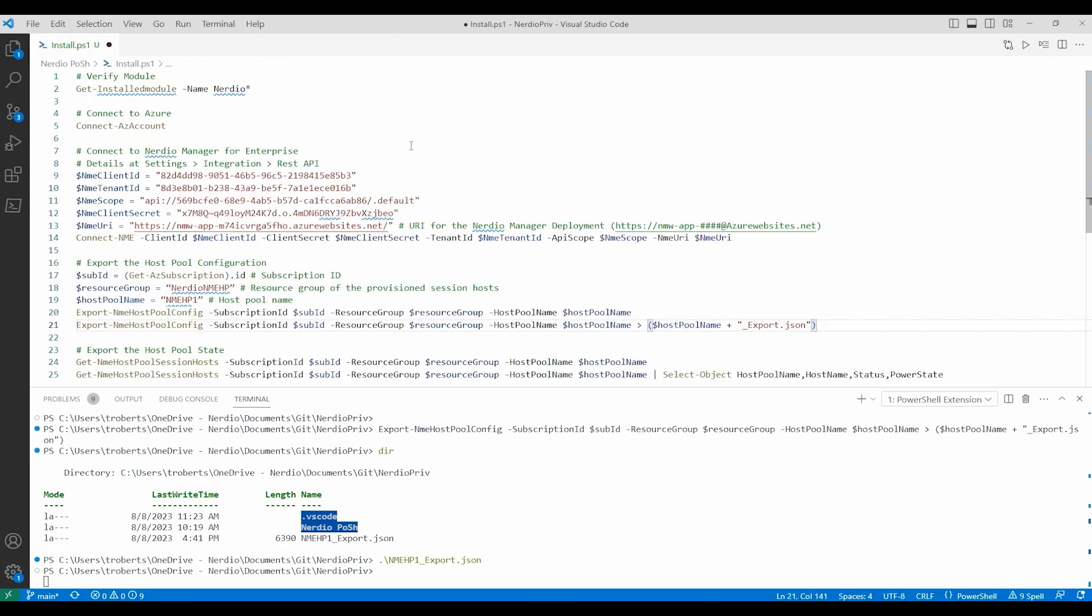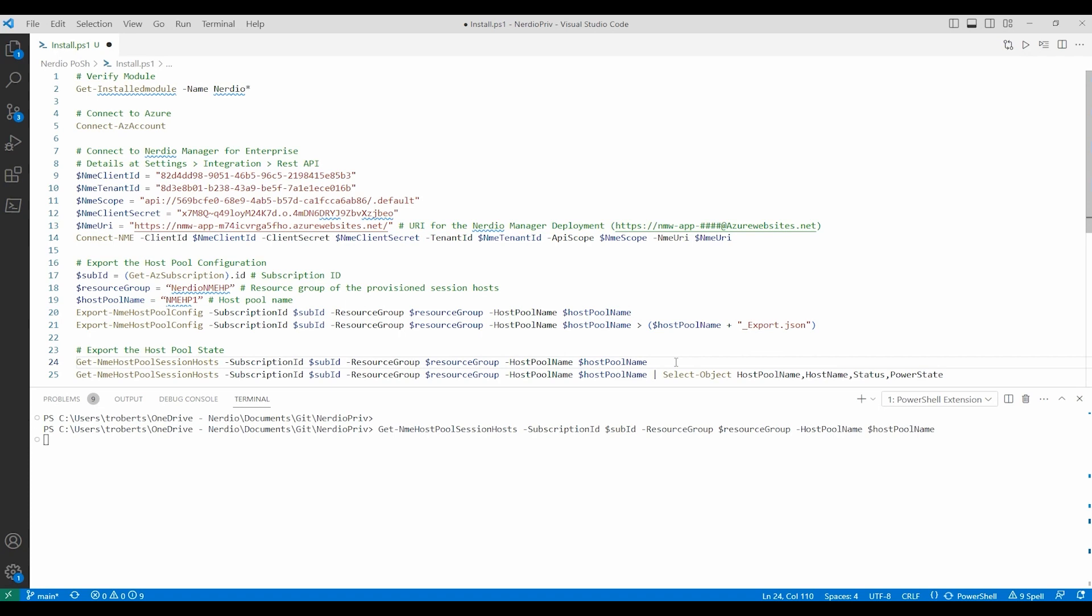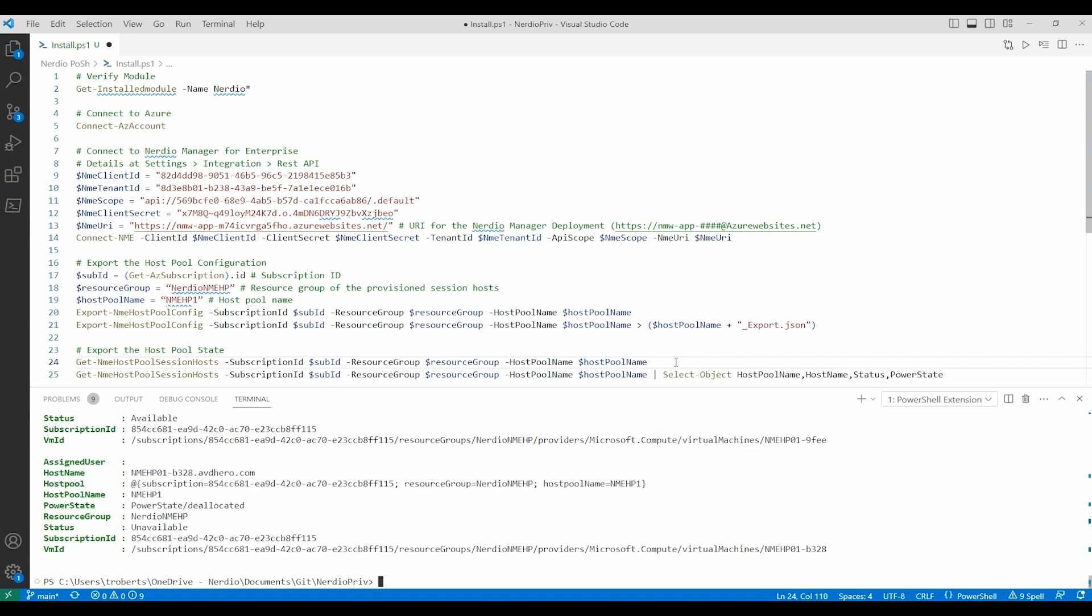We can use the Nerdio PowerShell module for other tasks as well. Next, let's use the get NME host pool session host command using the values we've already created to view the status of our session hosts. That returns the status of our session hosts as a list.